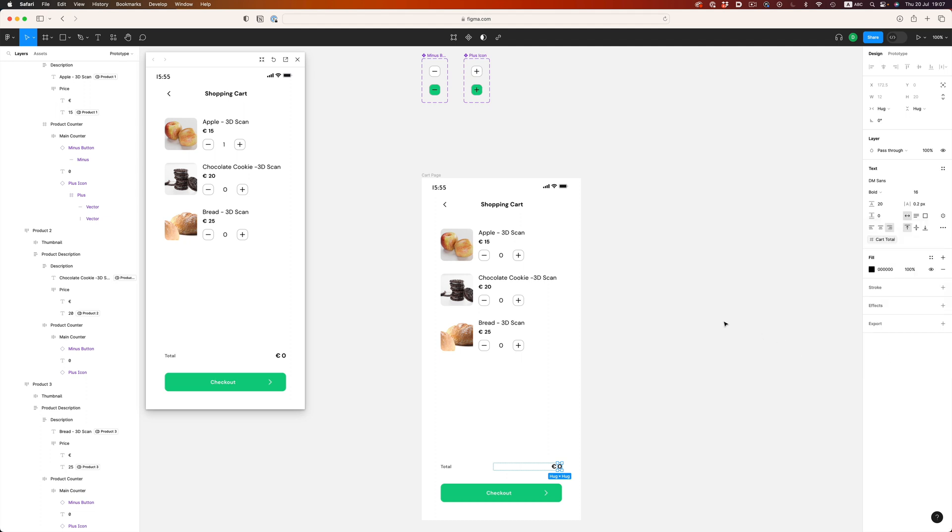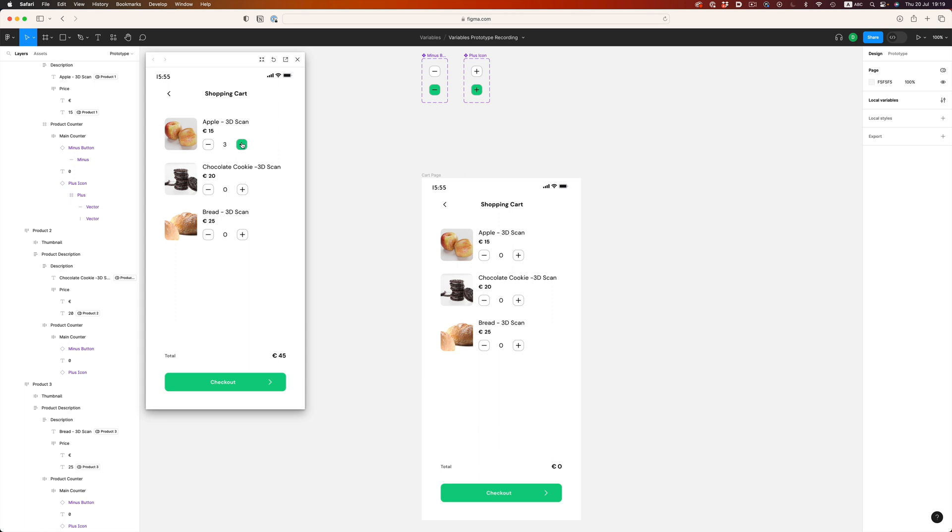Now, if we refresh the prototype, it works as expected. As we add more products, the total amount updates correctly.